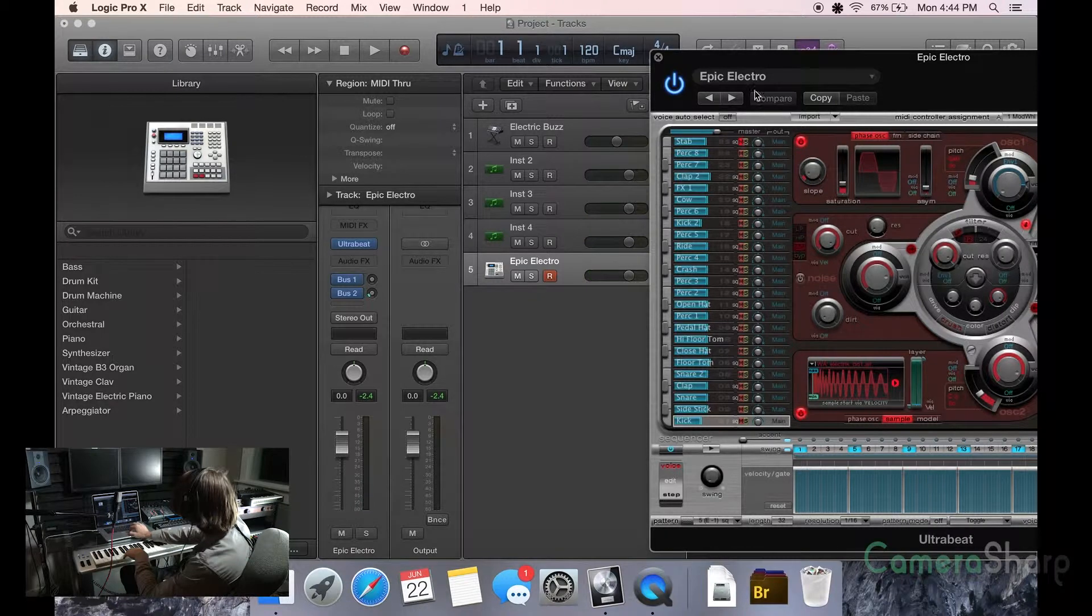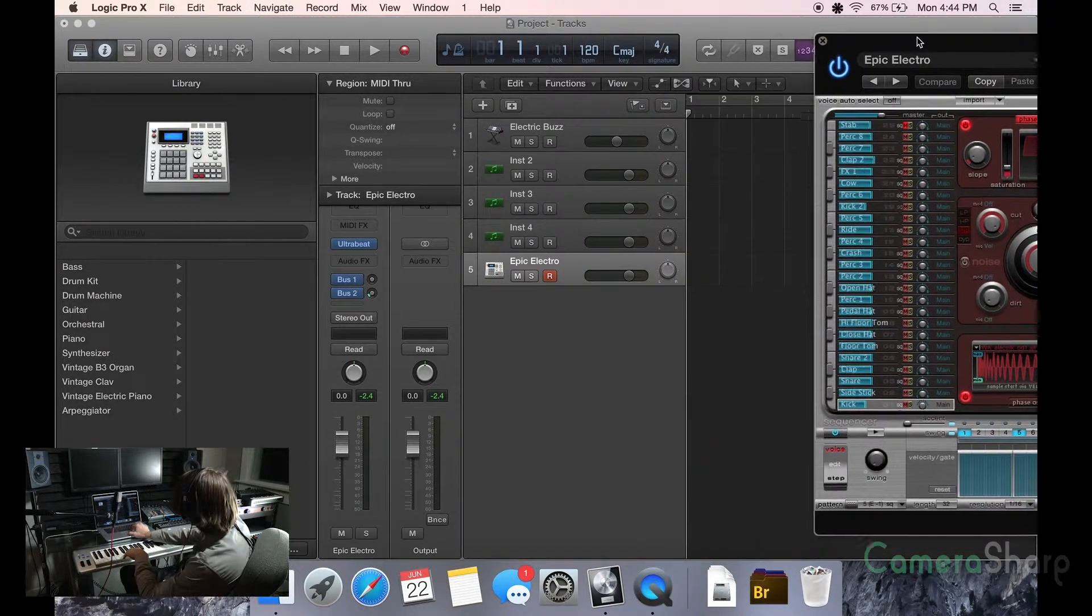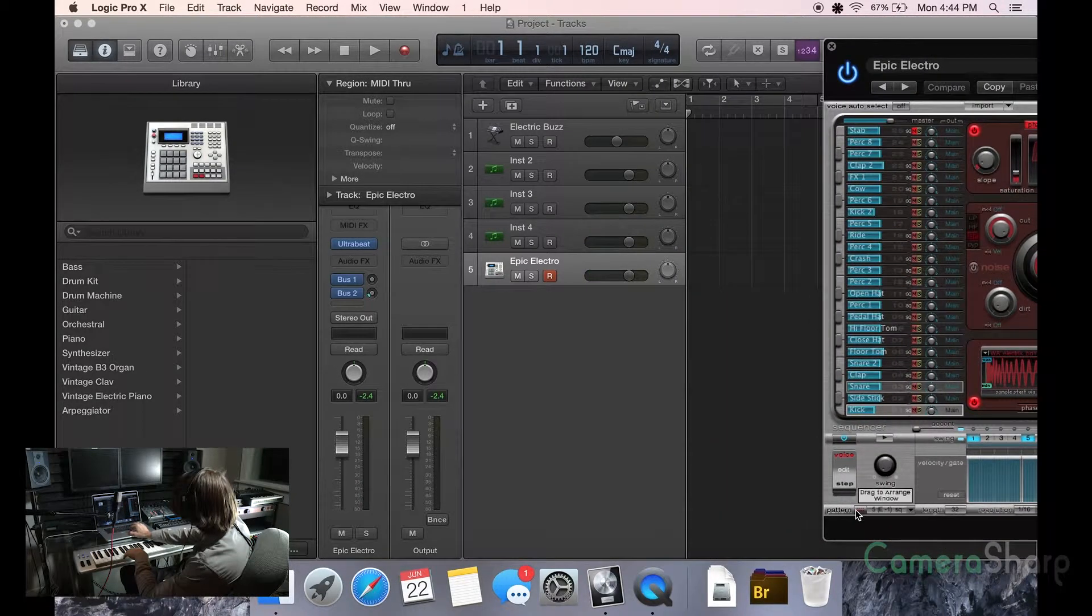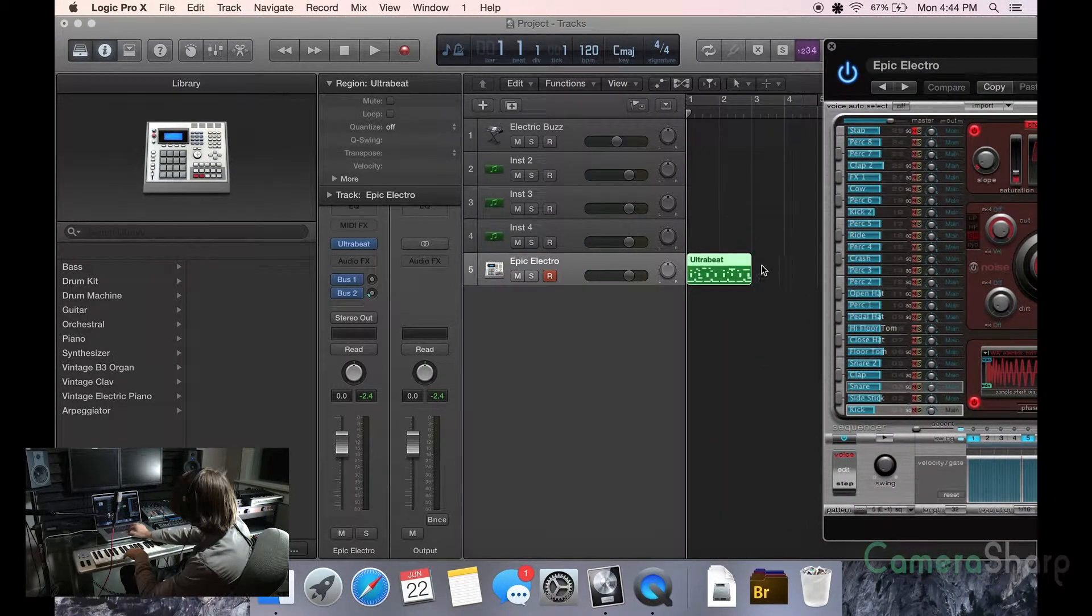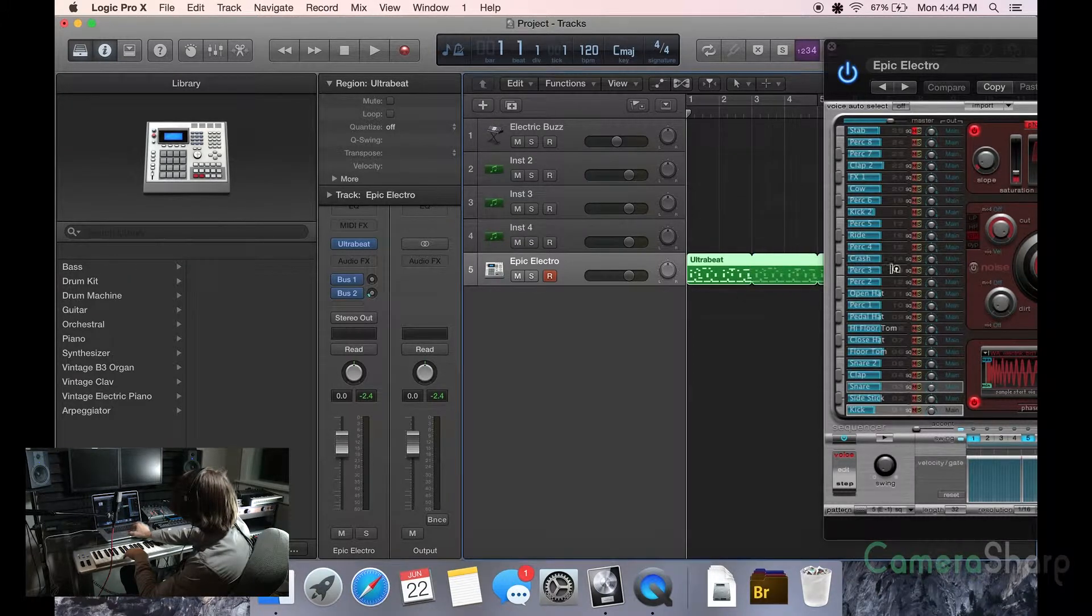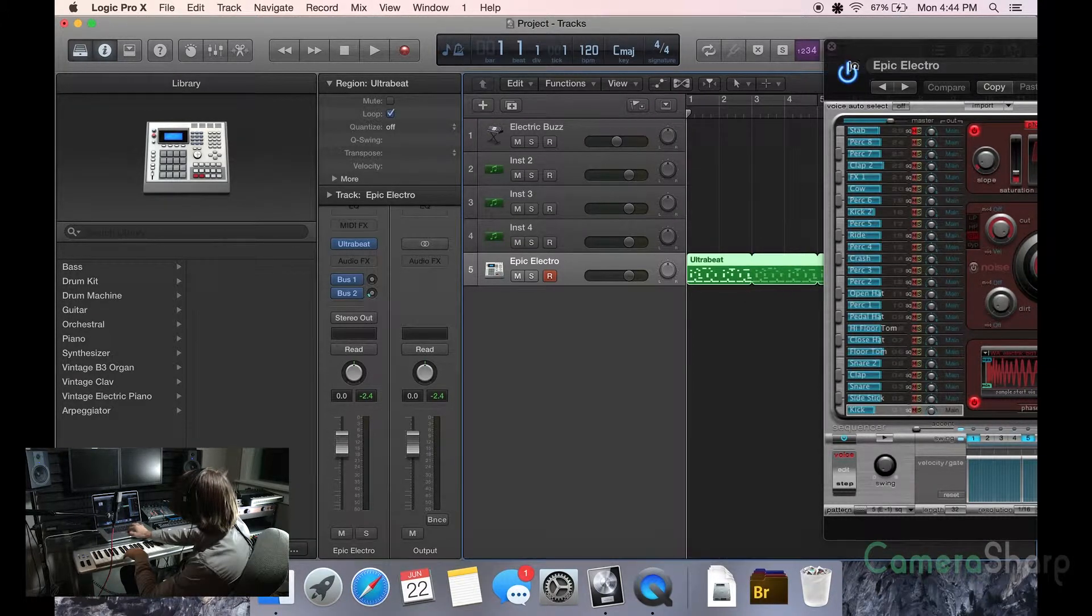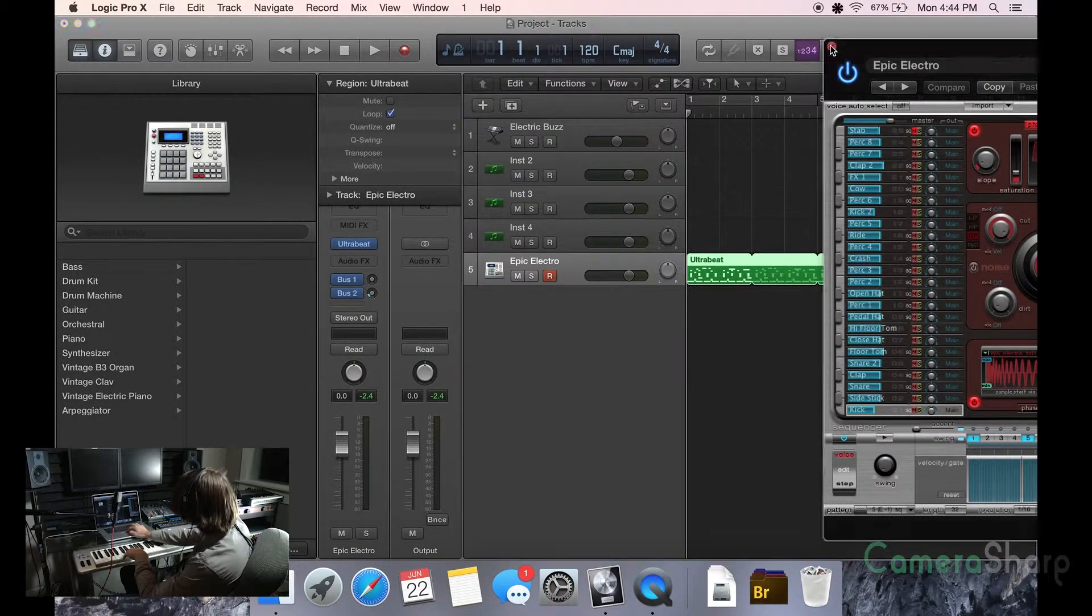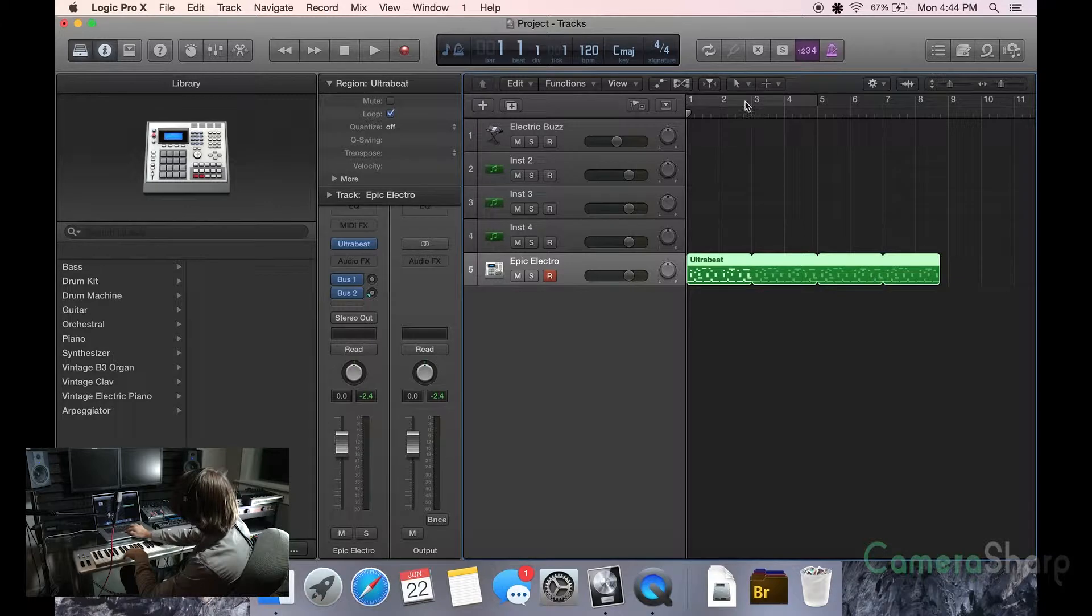Okay, we're going to mute that. I don't really want that in there. Okay, so we're going to drag this in here. Okay, let's play that back.